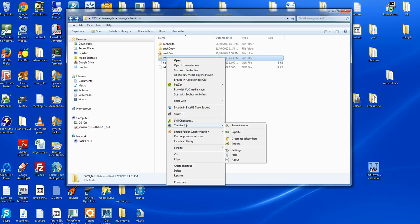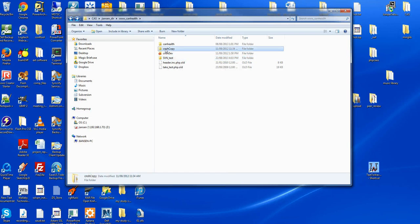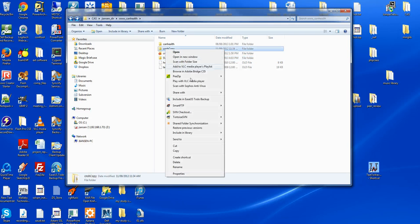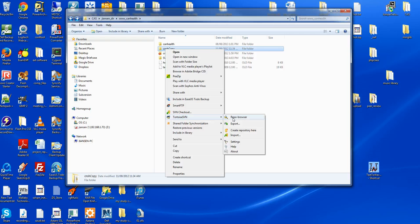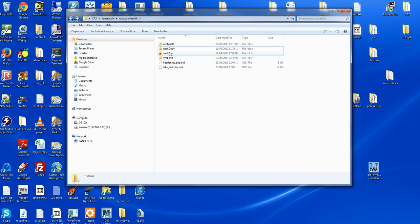After installation, you can first create a repository to store all files here. Then you can find your source code and use TortoiseSVN to import it to the code repository. Then you can create the working directory.